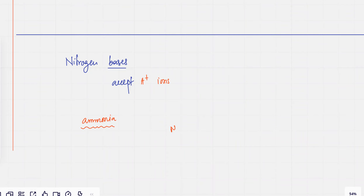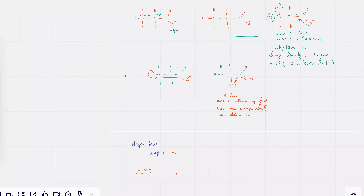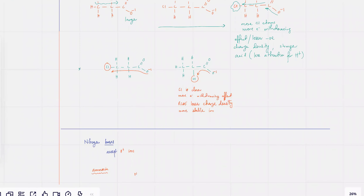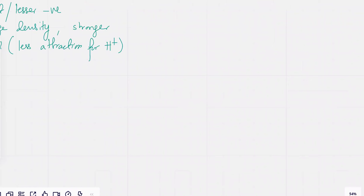Let's discuss this. What if an acid has two carboxylic acid groups? So if I have an acid and it's got two carboxylic acid groups instead of one.